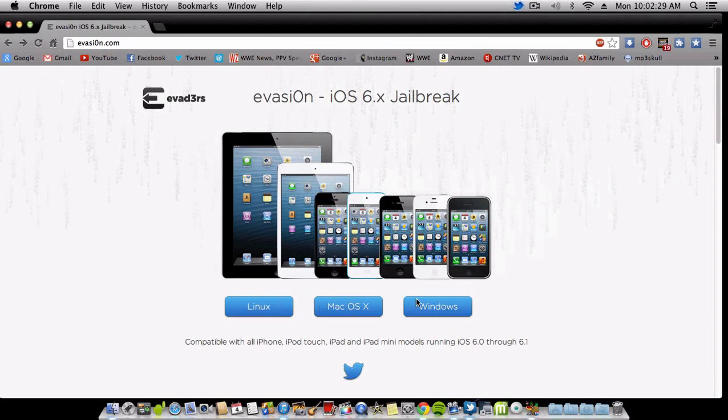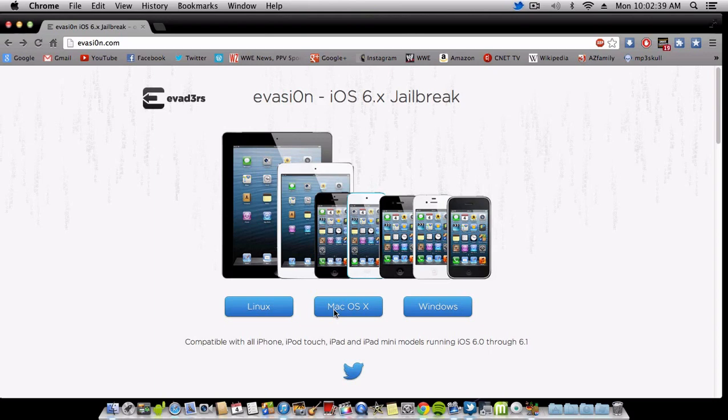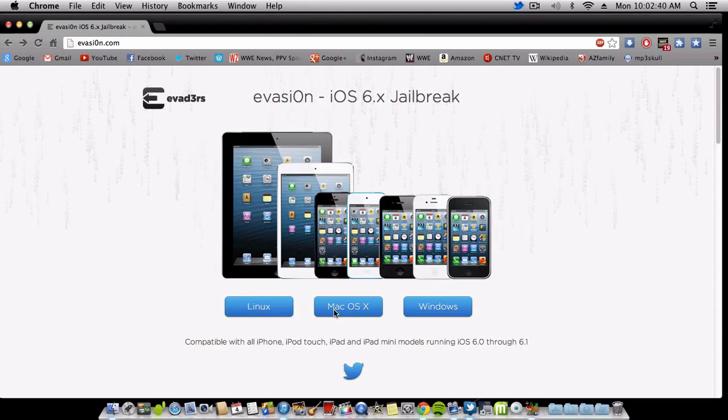We have Linux, Mac OS X, and Windows. Hit your operating system and then you'll be ready to go. I have mine already downloaded, so let's get started with the actual jailbreak.